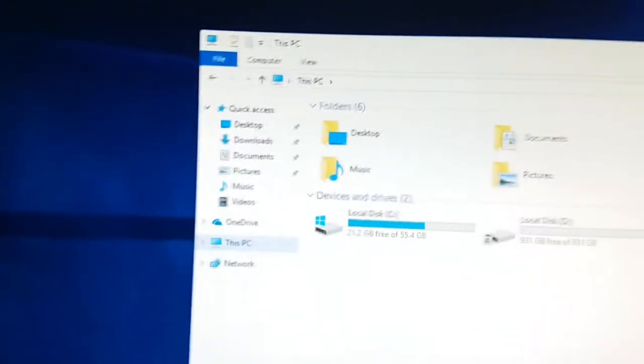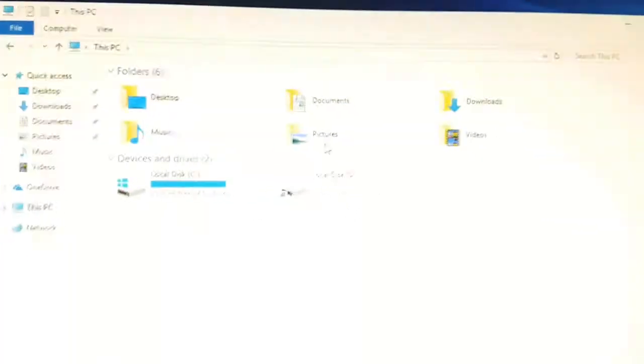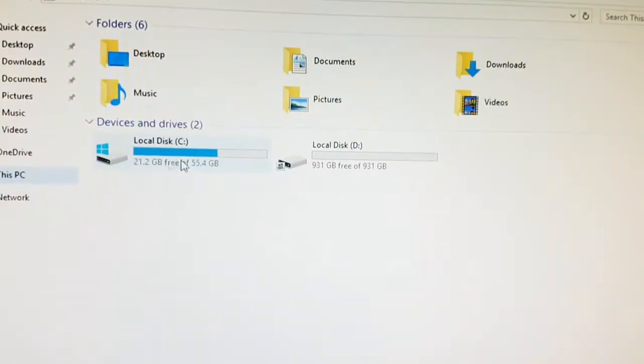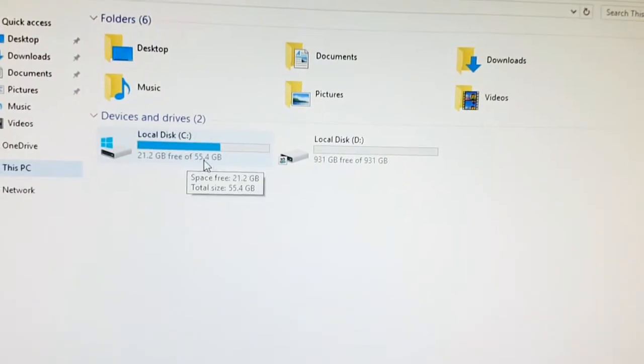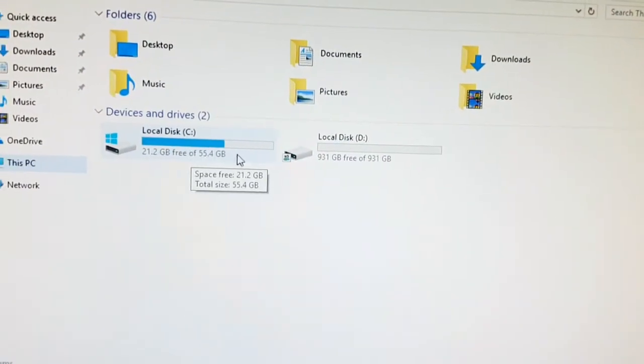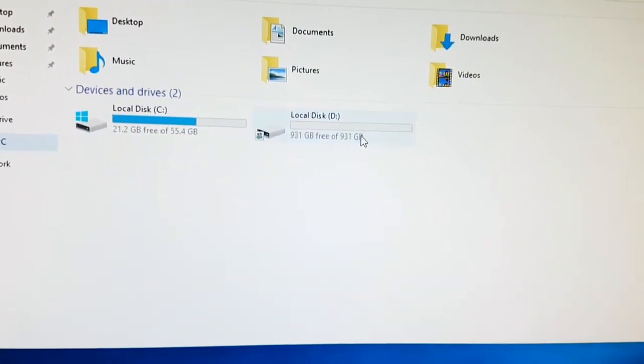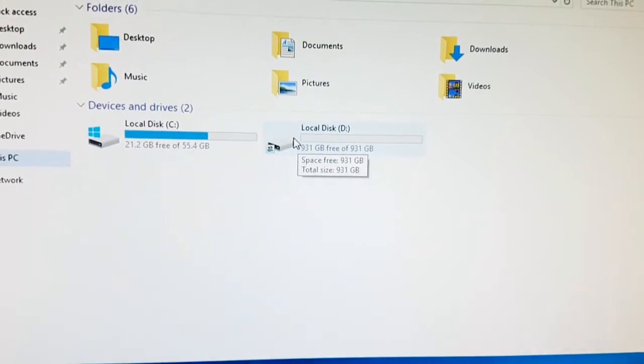It has Steam on it as well and this heavy load stress test which I've been using just to stress test the PC and make sure it works. There's 21 gigabytes free on the SSD and there's your one terabyte hard drive with a lot of space on that.